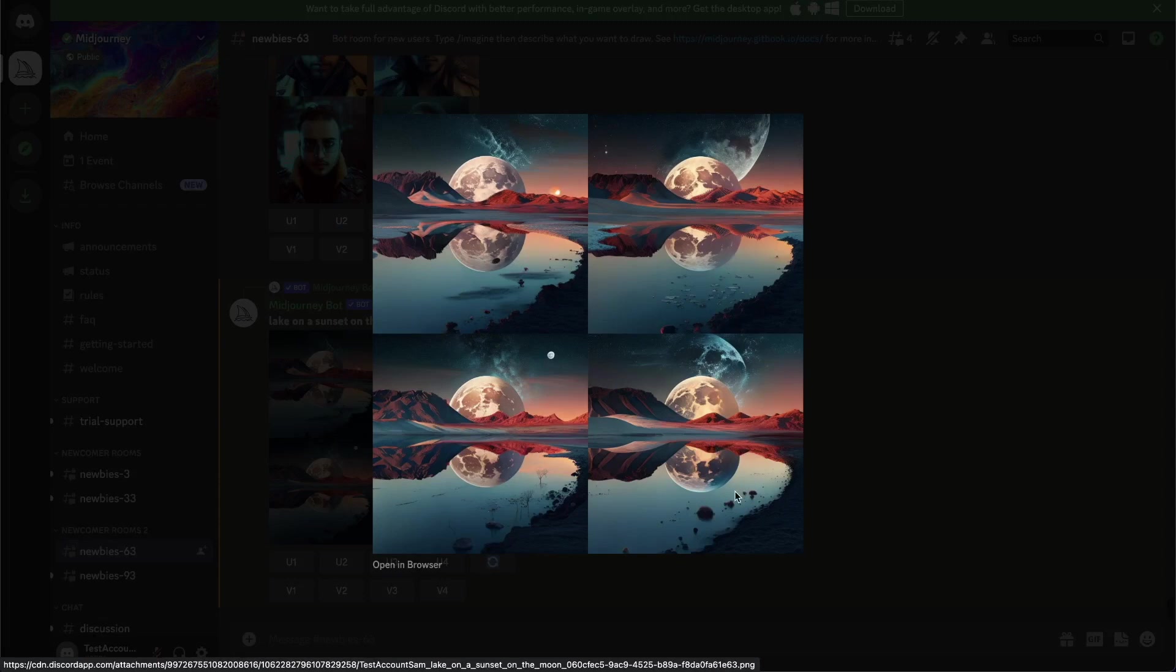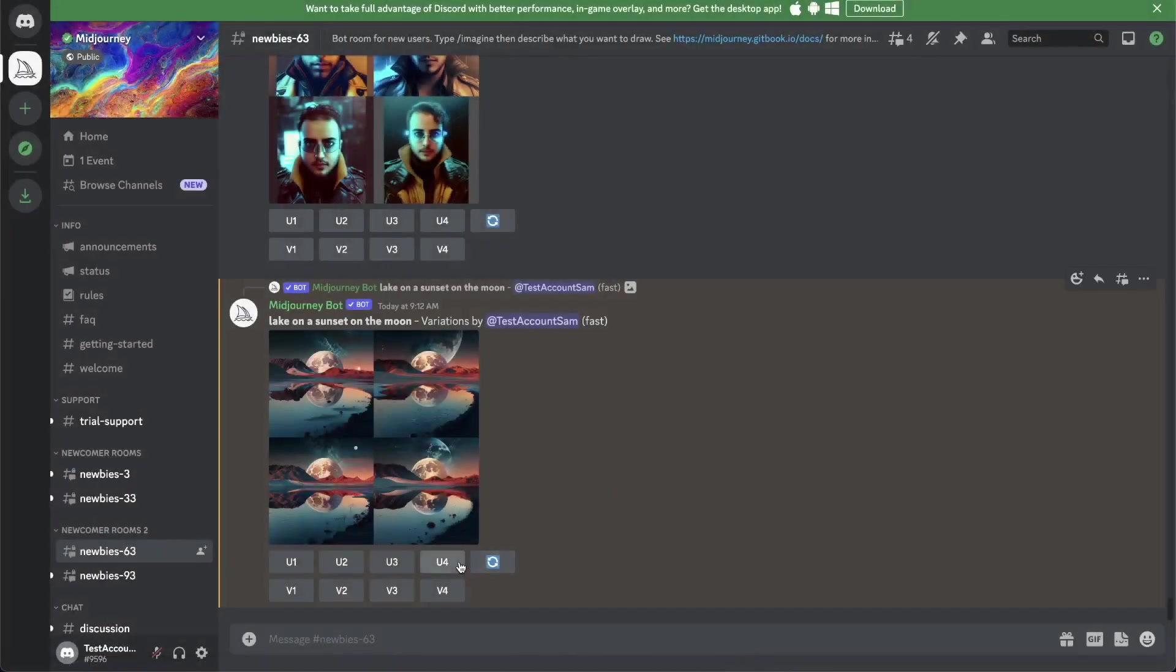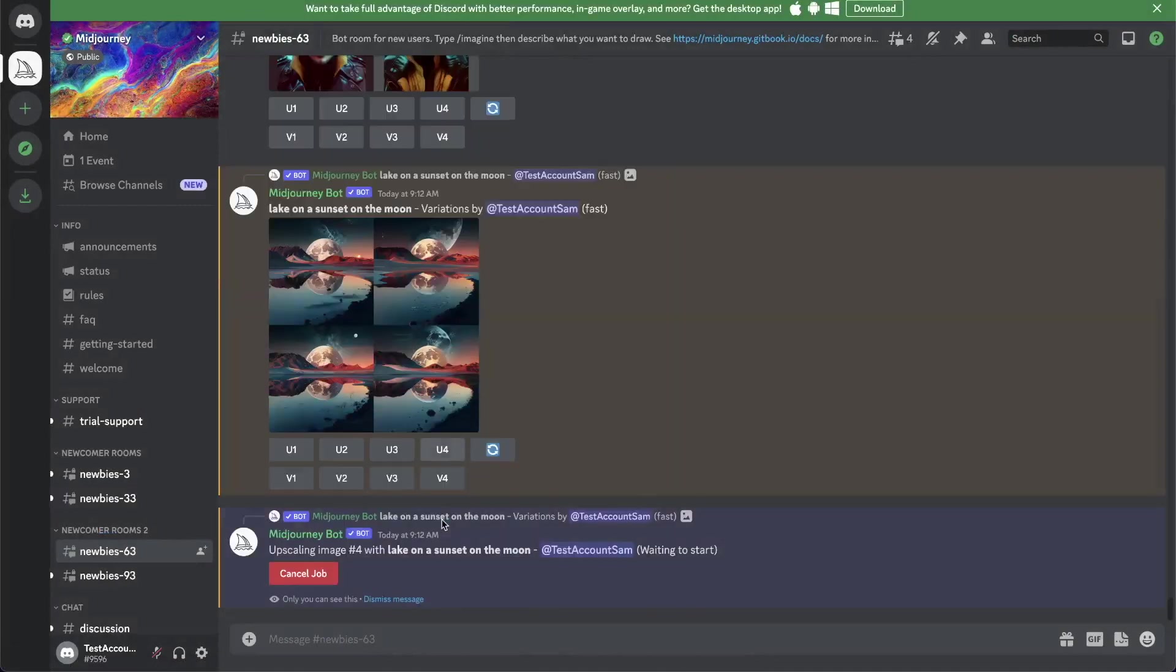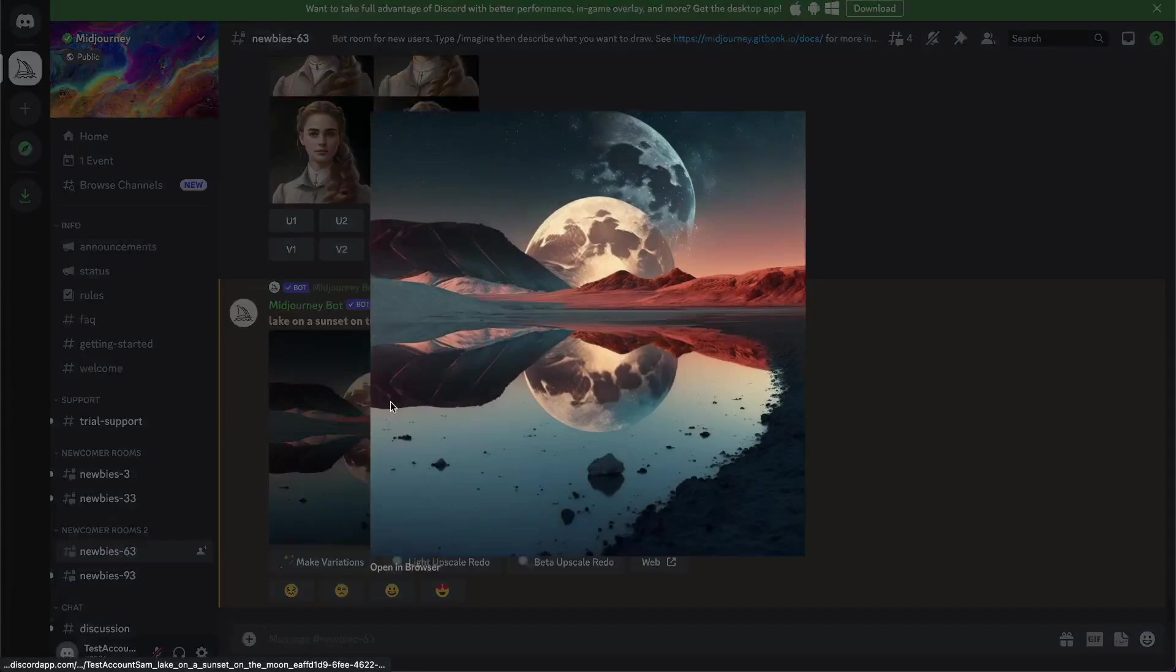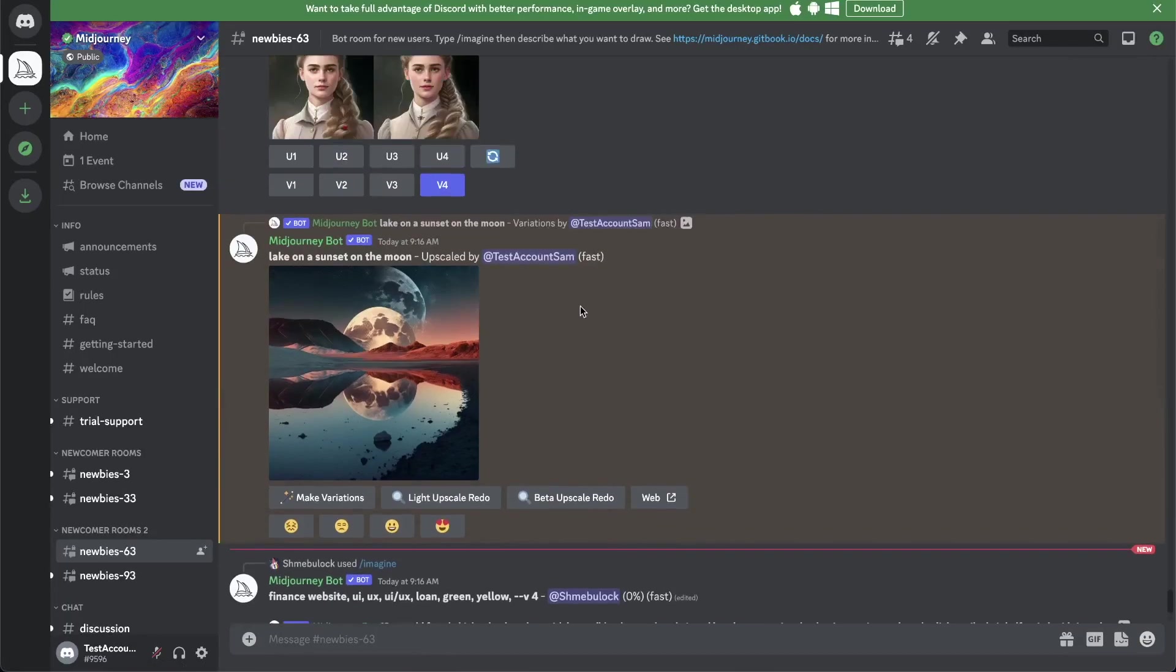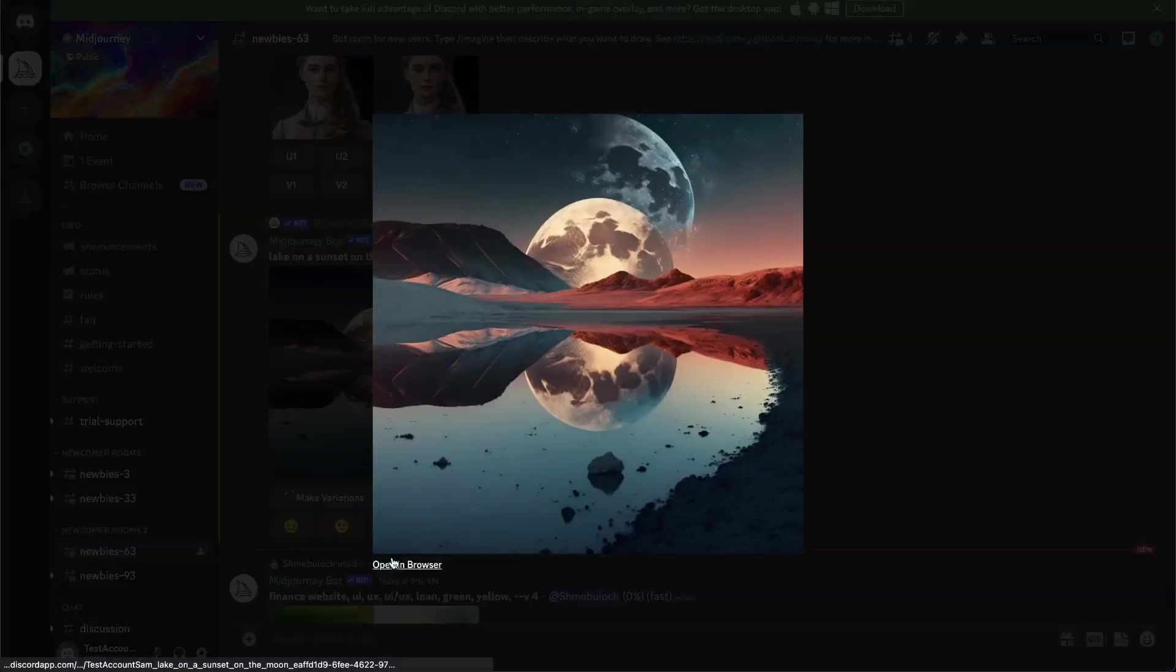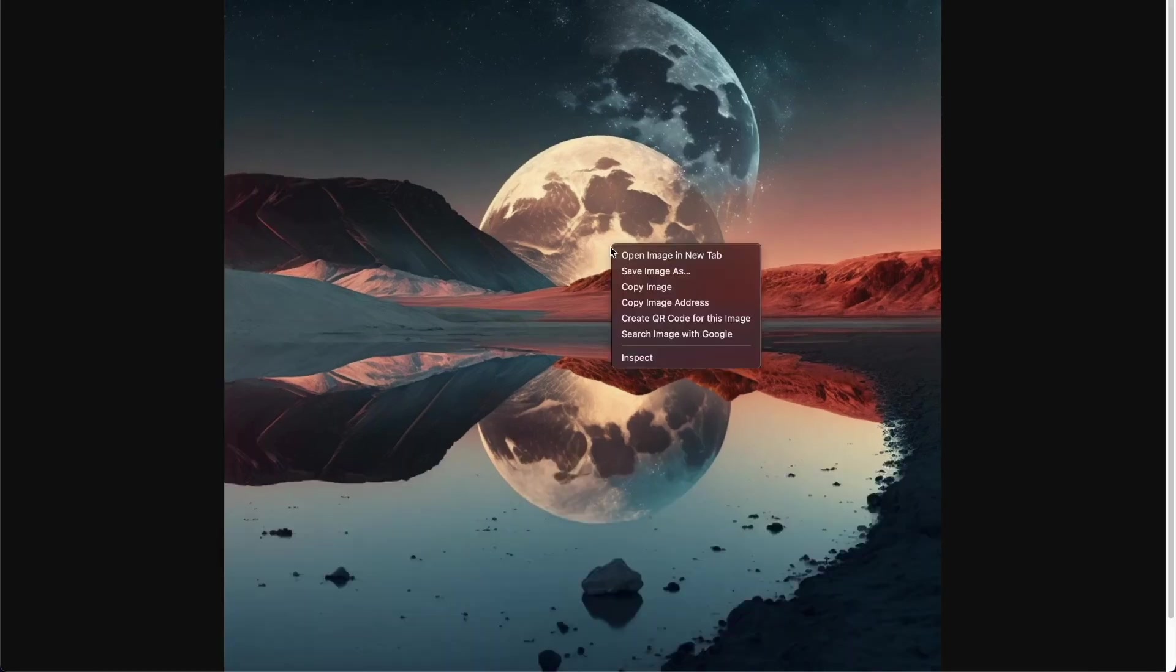I really like the number four, so let's upscale that. We can go to upscale number four. Again, we have to wait. Now we have our upscaled image. Now if you go on that image, we can go open in browser. Now we have a big image that we can save on our computer.